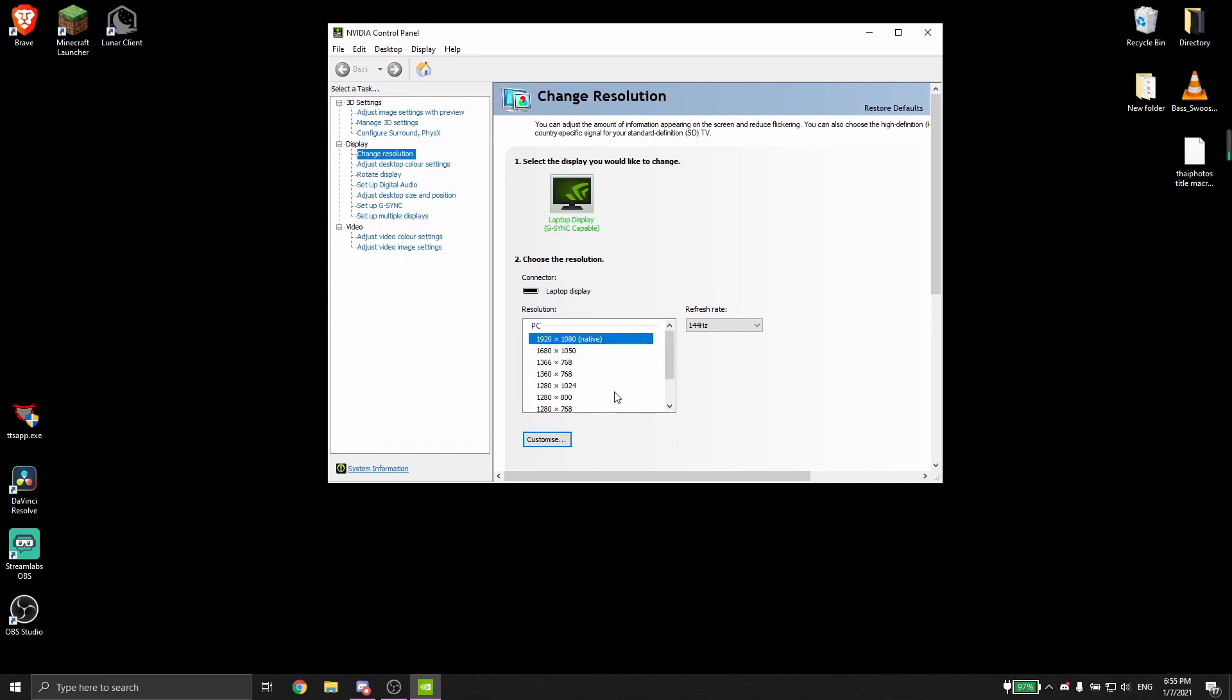You can see my Nvidia control panel, I'm playing on 1920 times 1080 on 144 hertz and it is way better. I can tell you guys that if you guys didn't know, on my old PC I used to play on 1280 by 720.